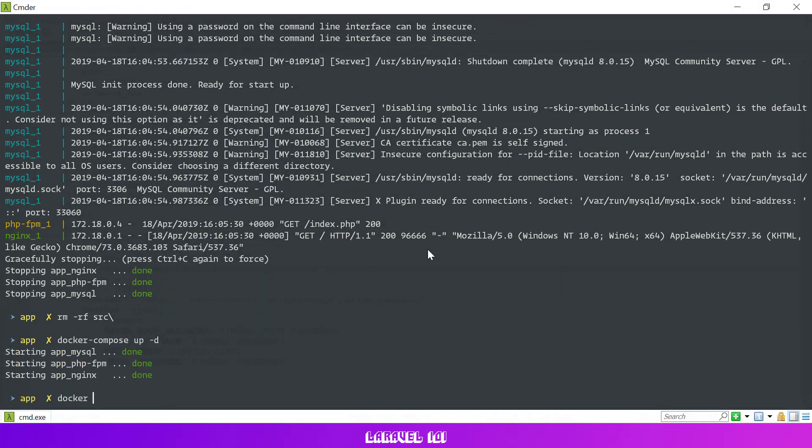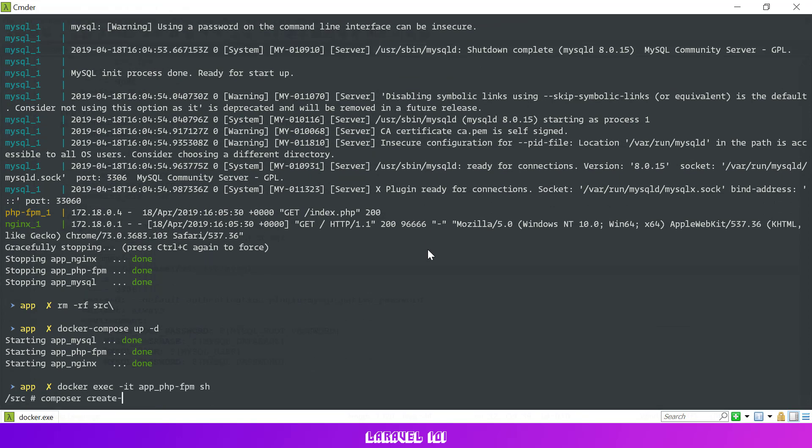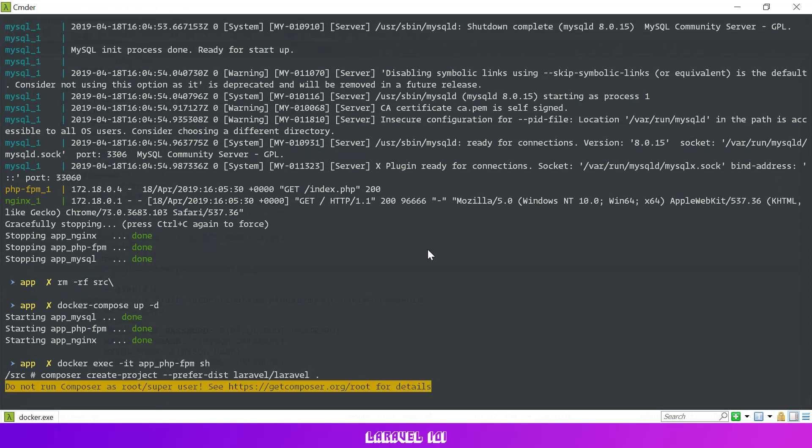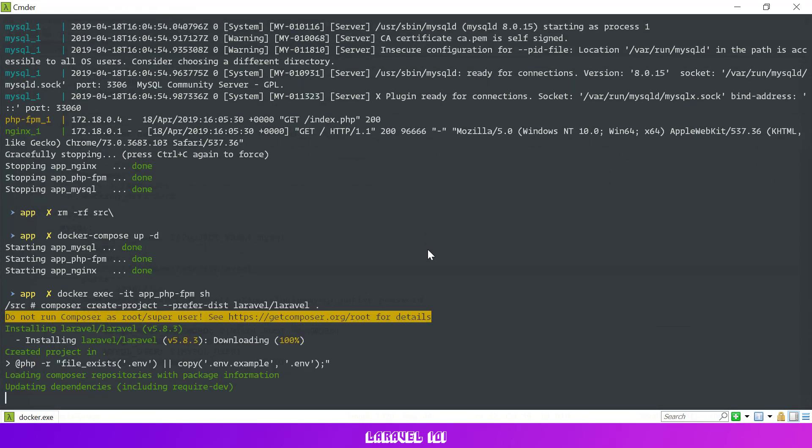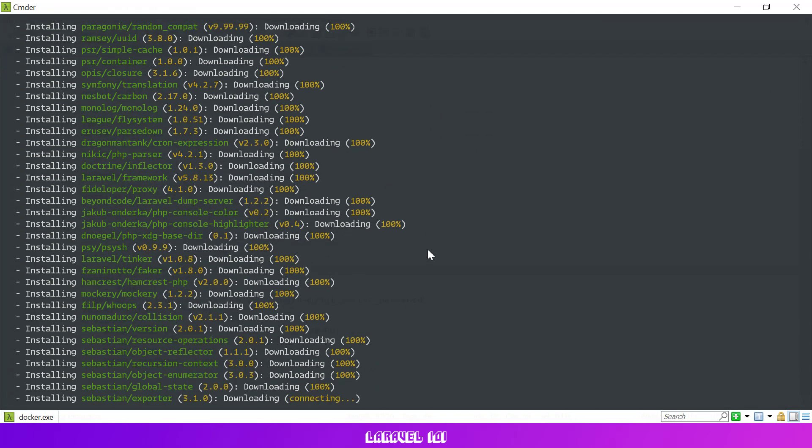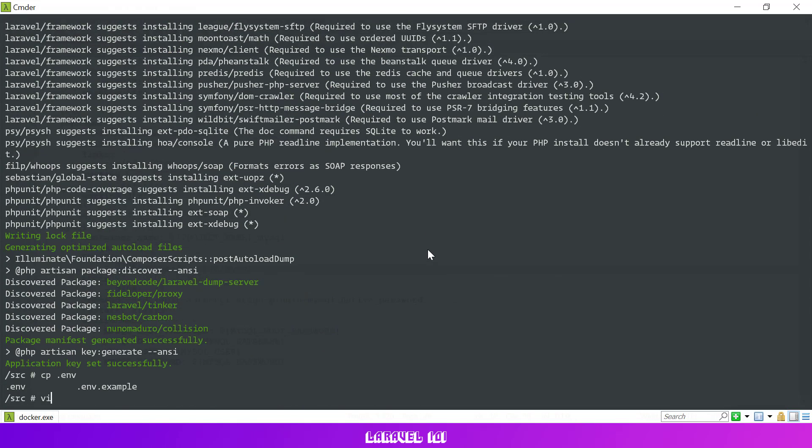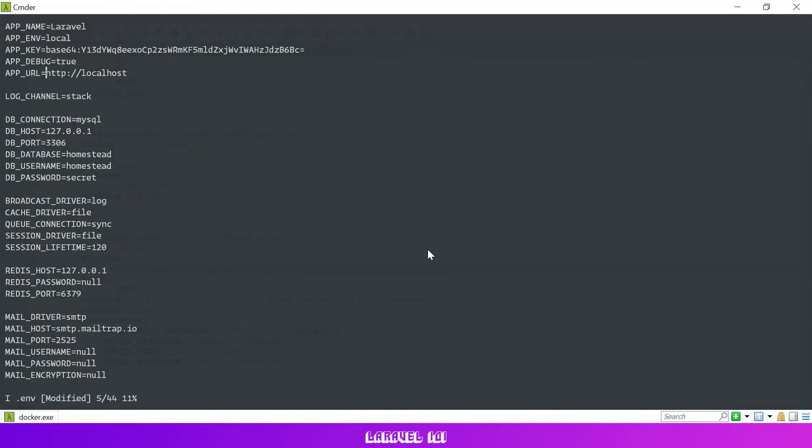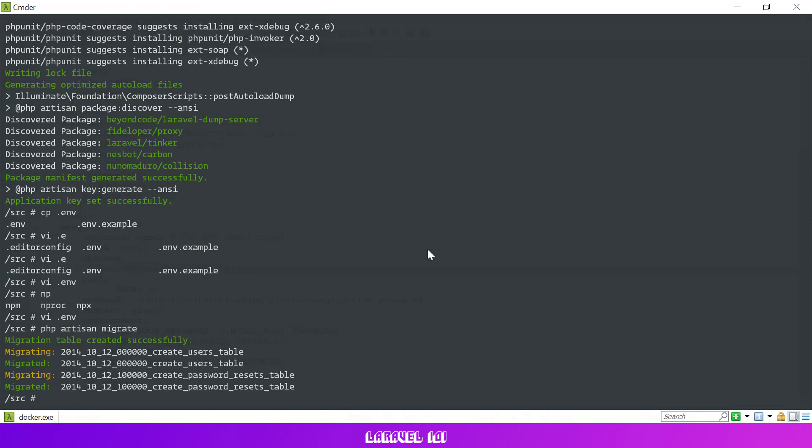First let's remove our test index.php file and then login into our PHP docker container and create a new project using composer. Let's update the database settings in our env file and run migrations.